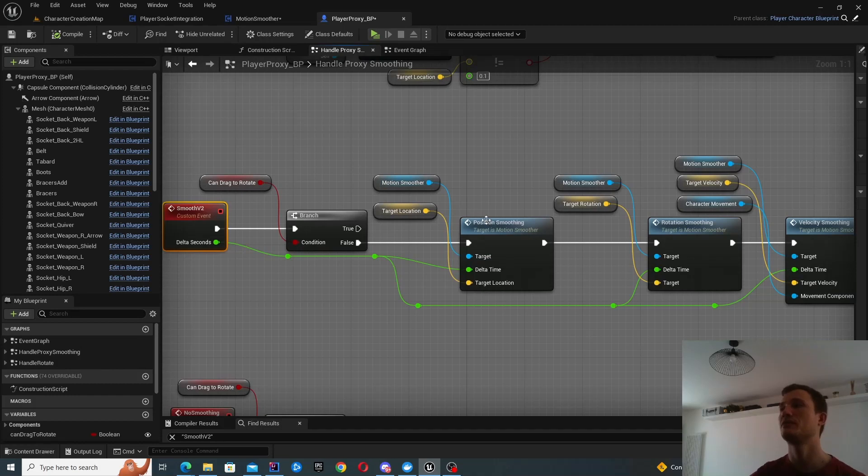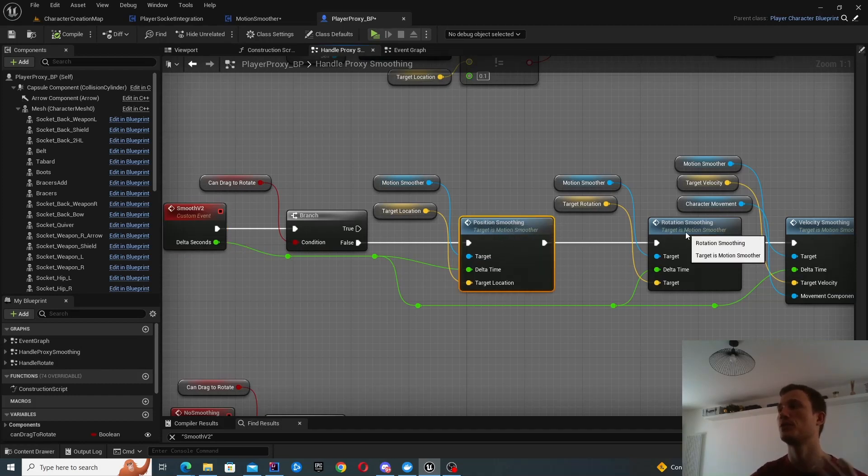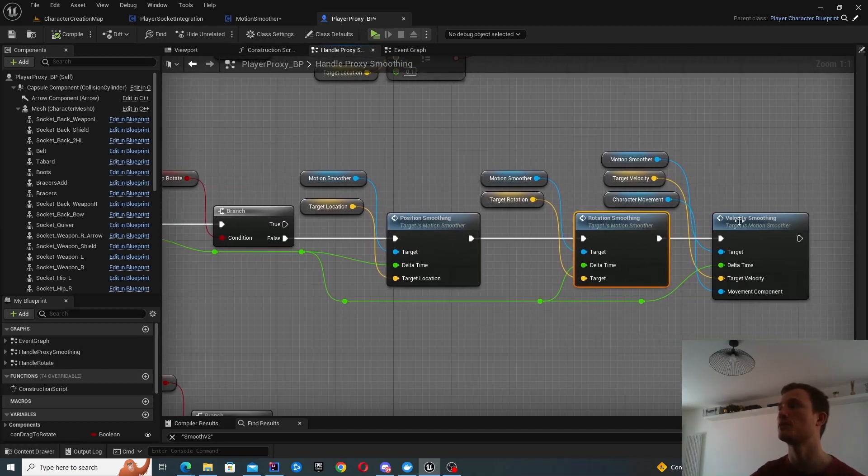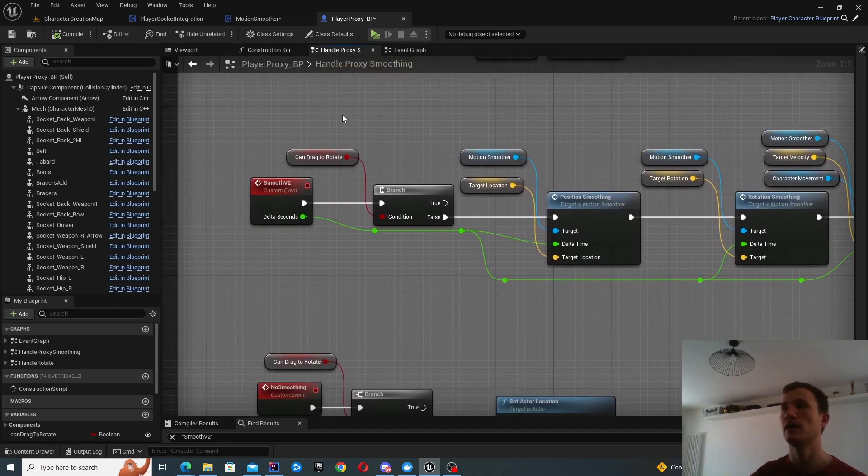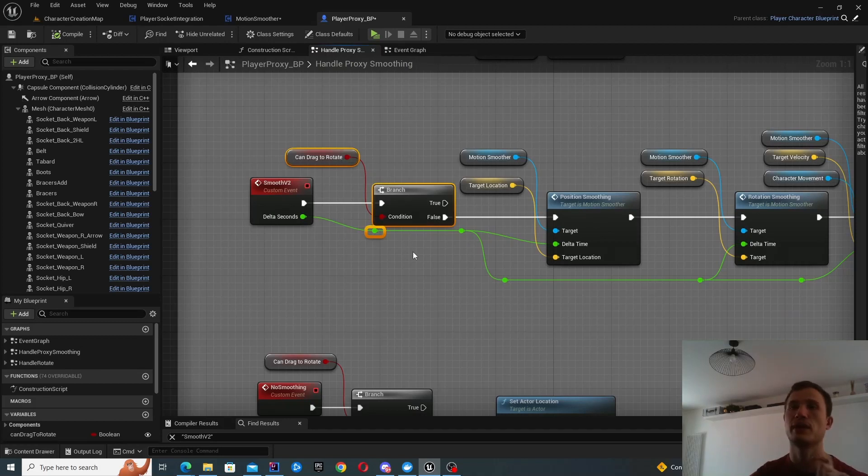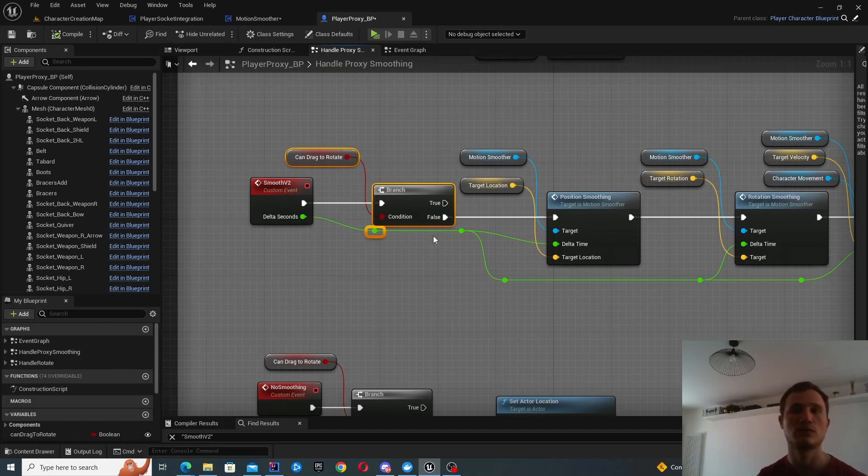And this is what I mean by this granular control. I only want to execute it in certain circumstances. So I don't want it to be executing on my character creation screen.